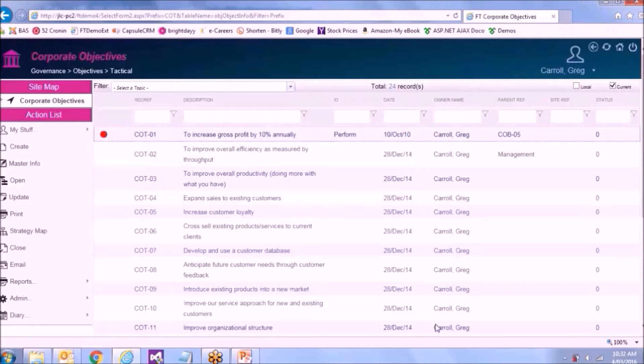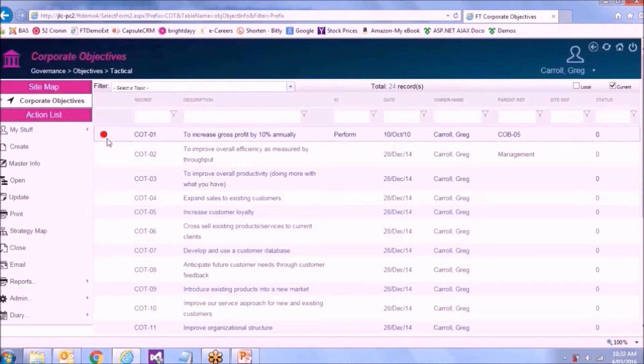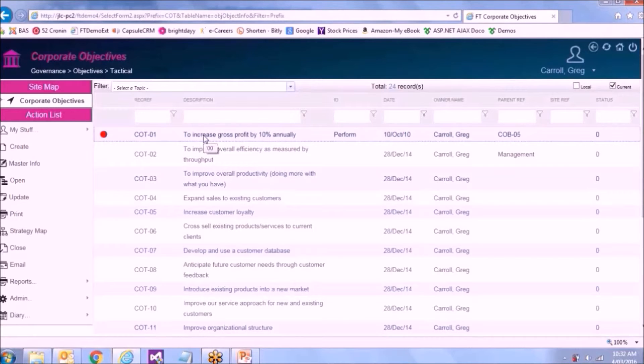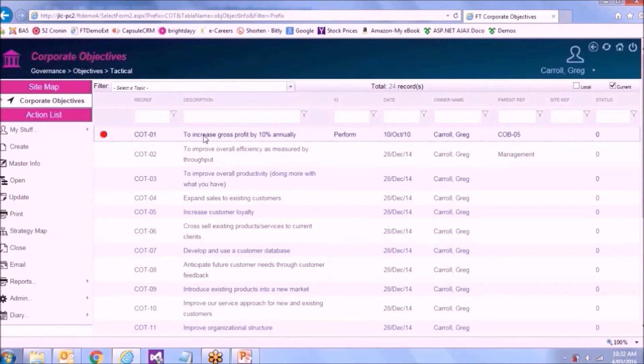Because that risk is linked through to its KPIs, it's now fired the traffic light on this objective. So it's actually compounded its way through.